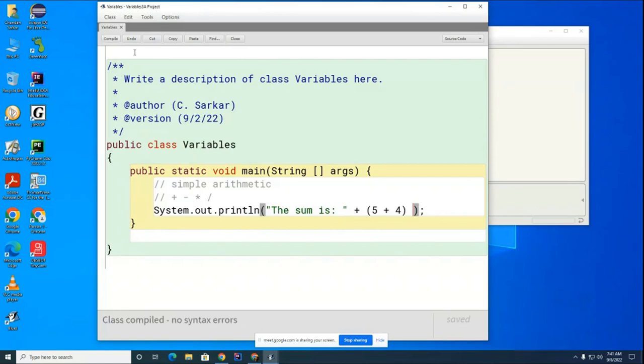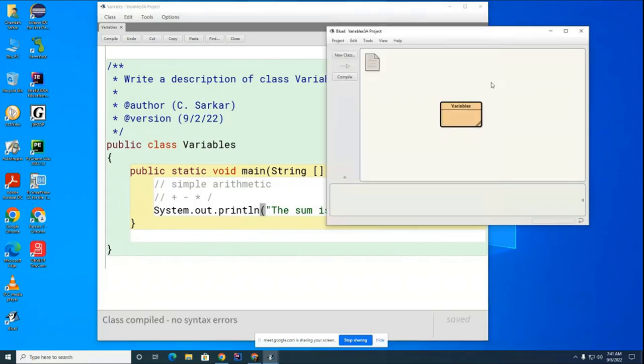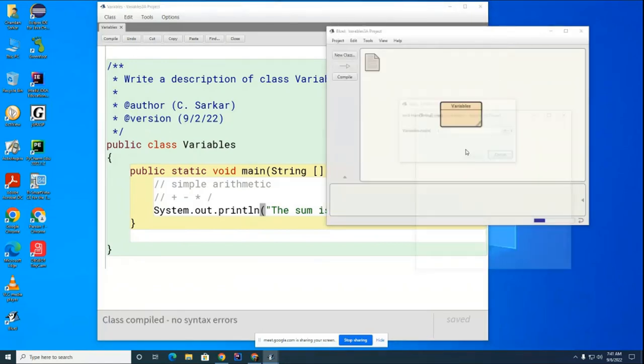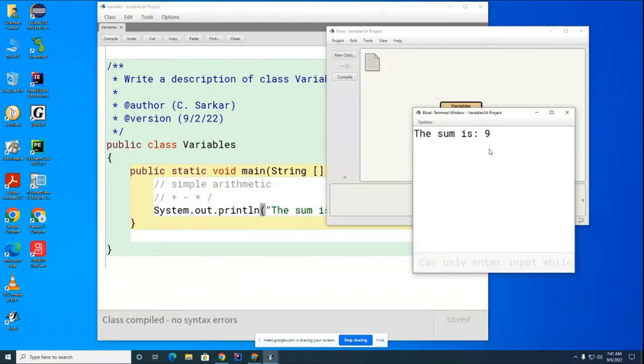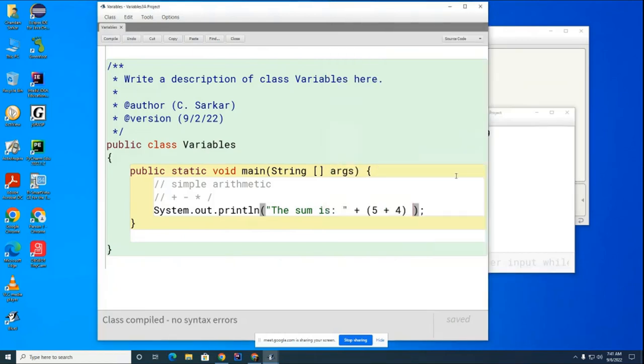And now you can see that you've got the addition actually taking place. So that was just a little review from last class. We're going to move on and let's try this one first.